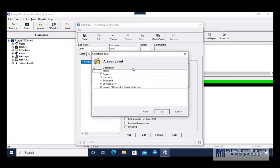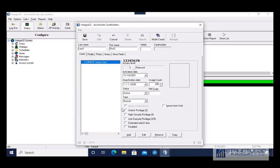By default the card is not going to have any access level, so you're going to want to associate a specific access level with that card. After entering the card you can press Save to save the changes. If you want the card to deactivate on a certain date, you can enter the activation date here. If you want a limited number of uses, you can enter the usage count — by default 255 gives you unlimited uses.